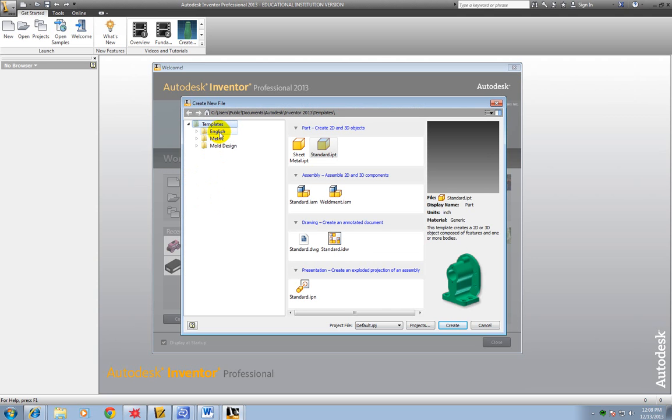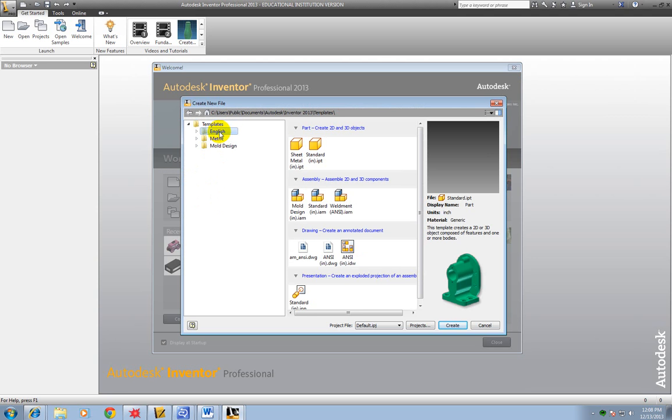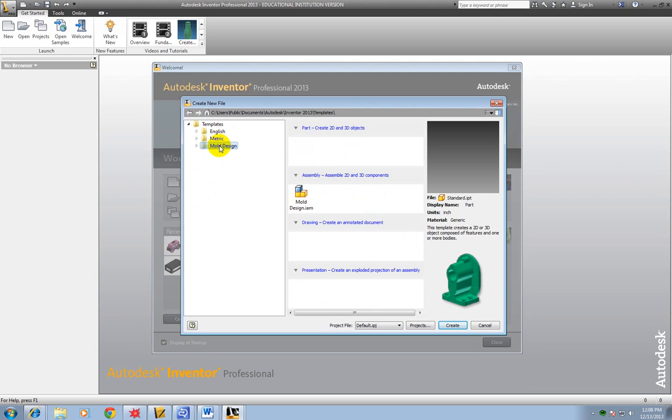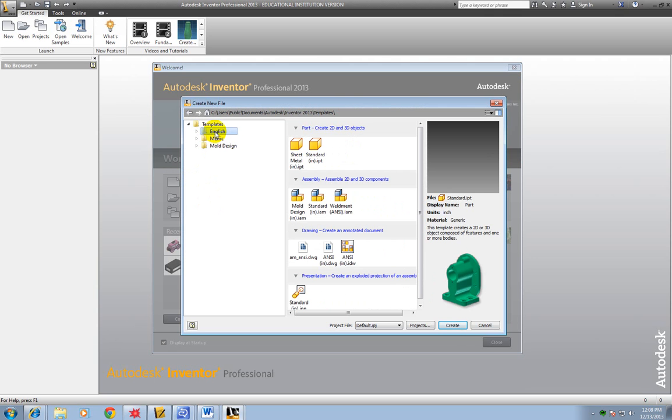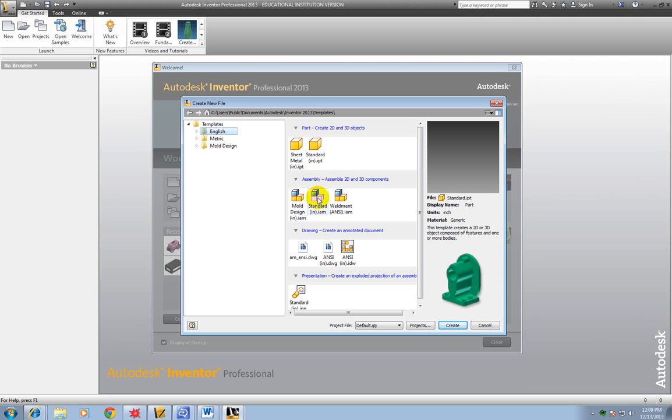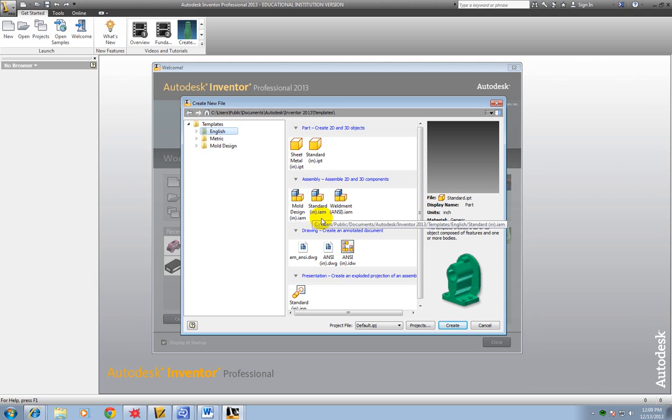So we're going to go to new and click on it. Now we've got different templates. We can use English which is in inches, Metric which is in millimeters, or the mold design which is something different and we'll show you that another time. So click on English because we want it in inches. And then click on standard IPT.